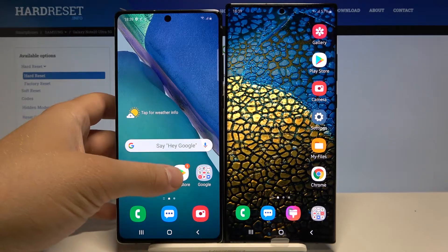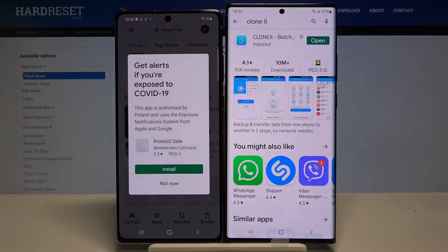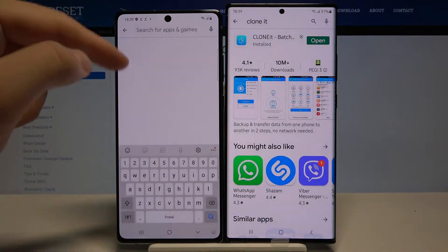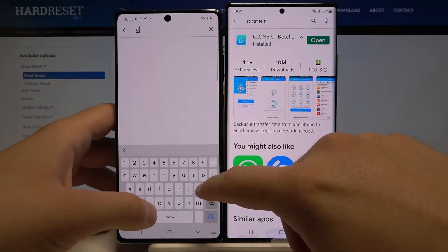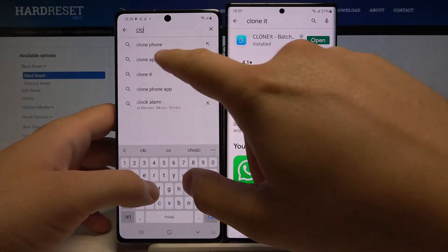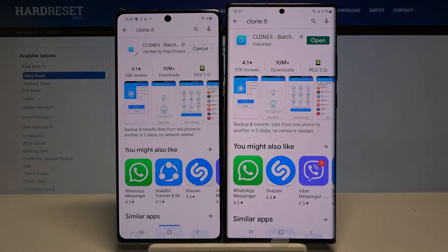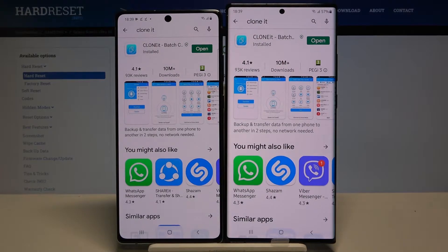First, we have to go to the Play Store on both devices to get an application to transfer data. I recommend the application called Clone It. Let's get it on this left Samsung smartphone and on your Note 20 Ultra. Once it's finished downloading, you can open it.